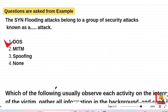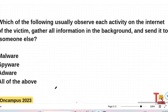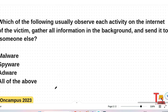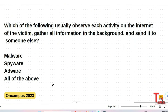The next question: Which of the following usually observes each activity on the internet of the victim, gathers all information in the background, and sends it to someone else? I didn't discuss this in the diagram, but the answer is spyware. Spyware is software designed to enter the target's device, gather all information, observe all user activities, and send this information to a third party.